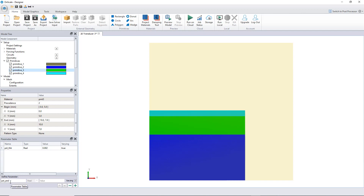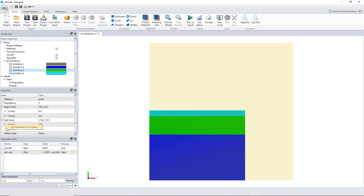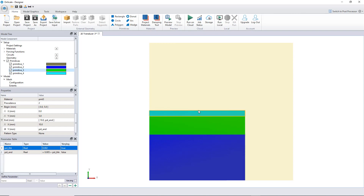PZT_end will not vary, so I uncheck that. Its value will be equal to the beginning value of 0.005 plus the PZT_THK variable I just created — there should be a space before the plus. This creates an equation that is automatically calculated. Now let me assign PZT_end to the primitive. Let's change the thickness to 3 and — yes, my model updates. It works!